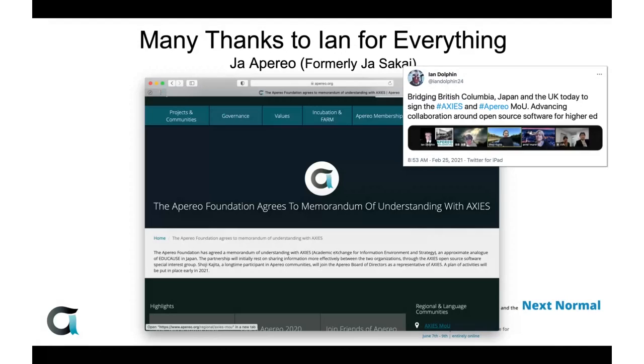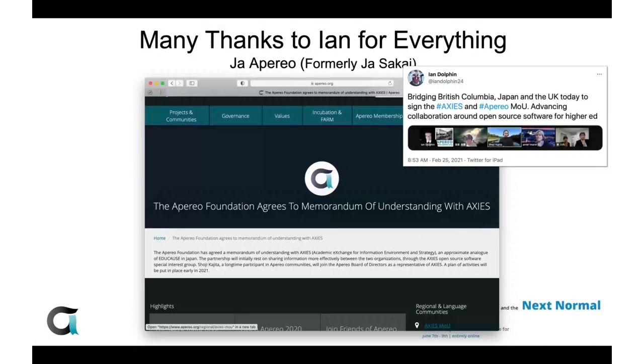This is our last slide, expressing many thanks to Ian Dolphin for everything you've done for our community — the Apereo community. We have just entered into an MOU between the Apereo Foundation and the AXIES community. We hope that this MOU will provide a more concrete way of collaboration between AXIES and Apereo in the future. Thank you so much.